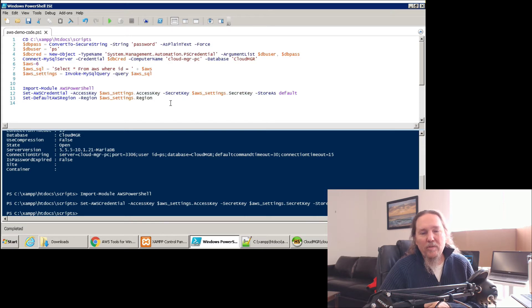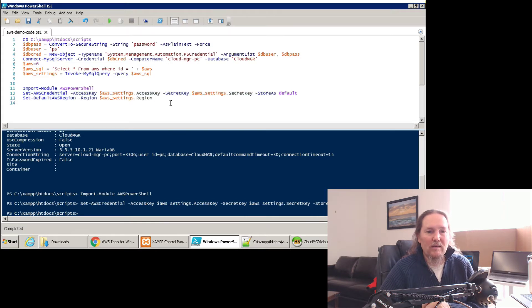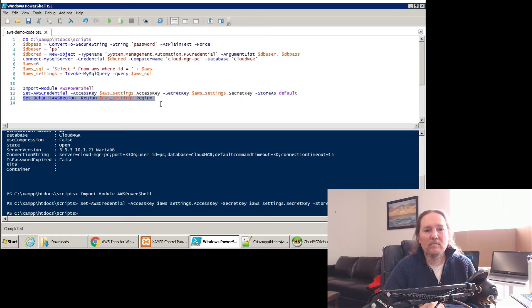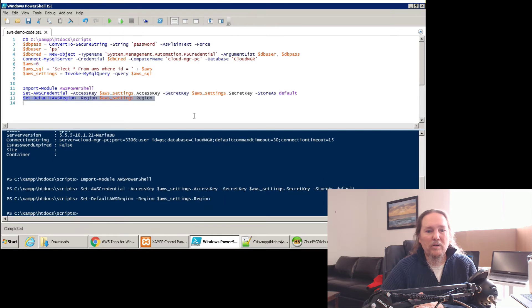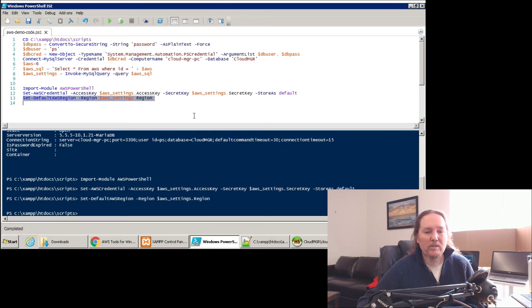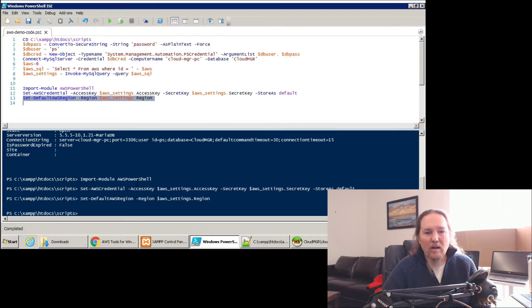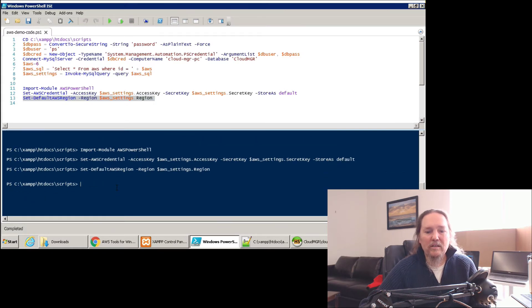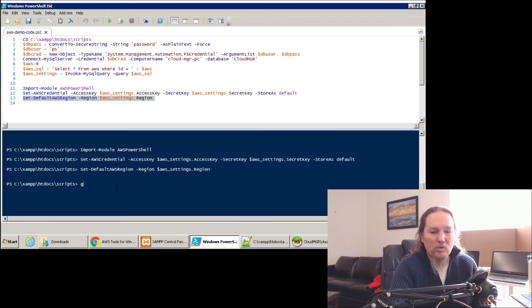There's one more thing we need to do before we can do anything in AWS, and that is set a region. I have a region set in my database. So that variable is there. So we're going to run that. So now we've set that to a region. So now this session here is connected to AWS.